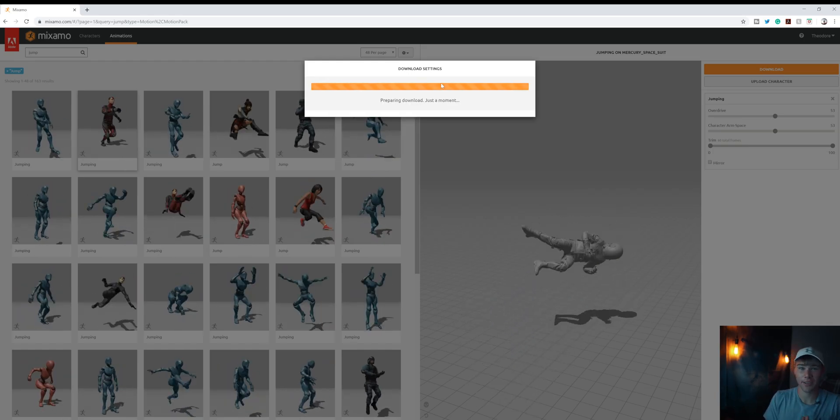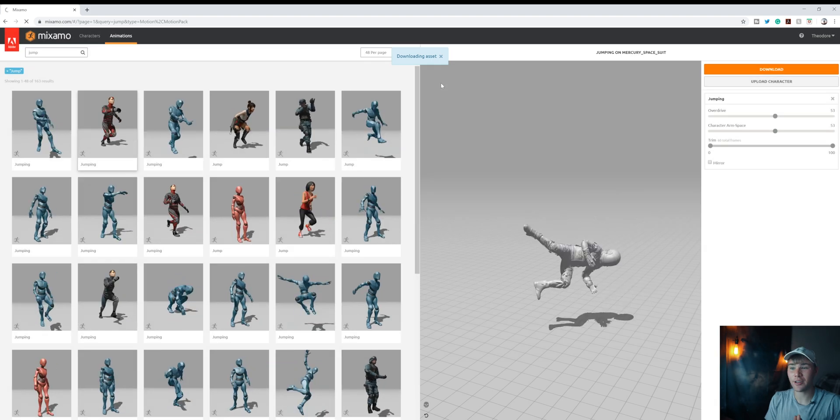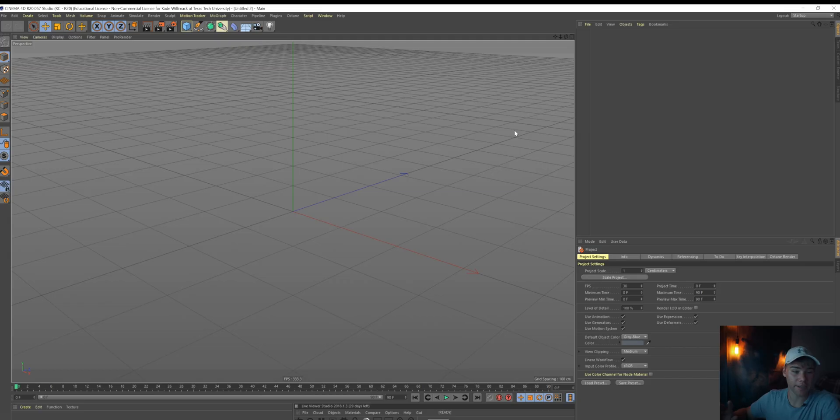Okay, so now that we've finished finding our animation, we're just gonna punch the download. And keep all of these how it is. I'm gonna change to 24 frames a second and click right there. Perfect.